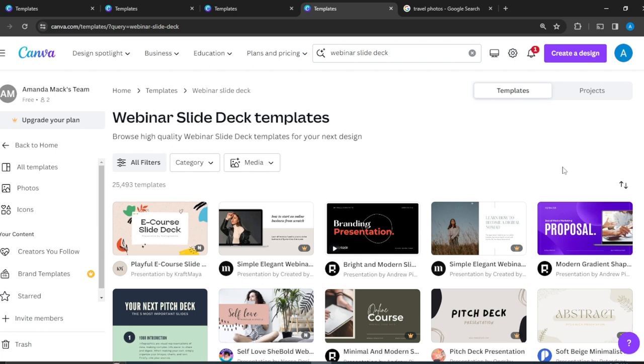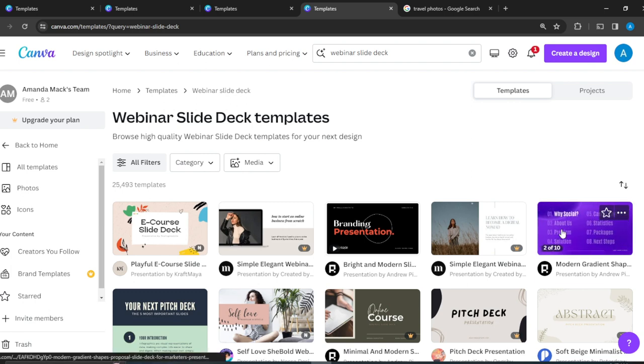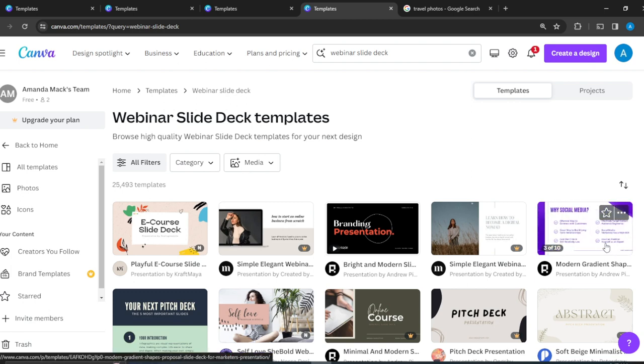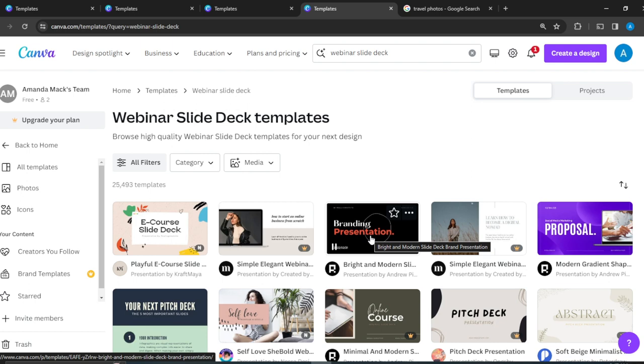But that's not a problem. We can always find webinar slide decks that are actually free and do not have that pro thing. So this is one, and like this black one.